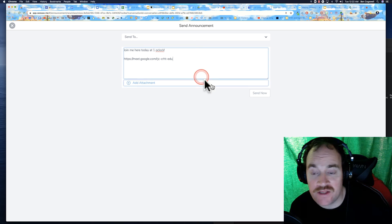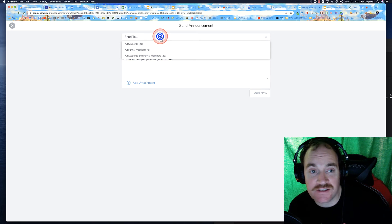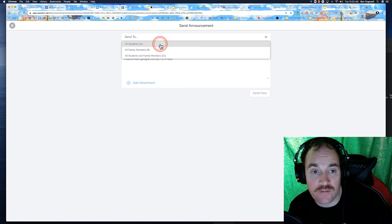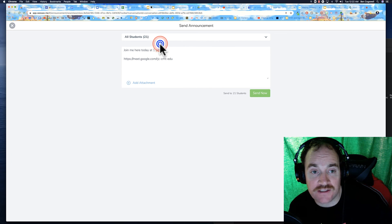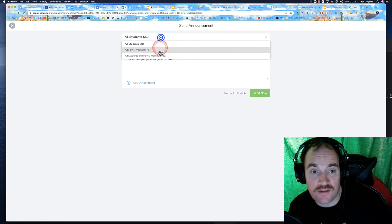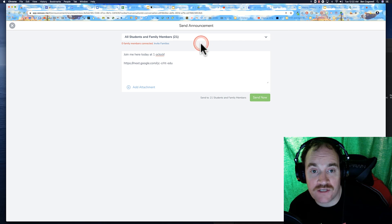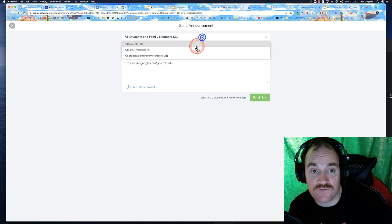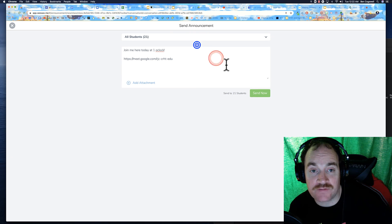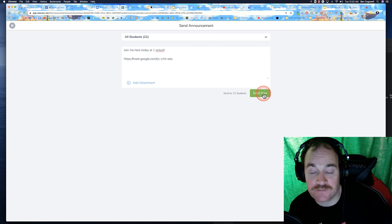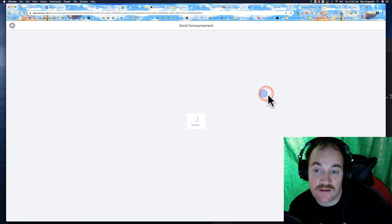And then I can paste it. And then because this is Seesaw, it automatically translated. So I could go like that. I go to family members and students. There's no family members on this particular demo class. And I click send.